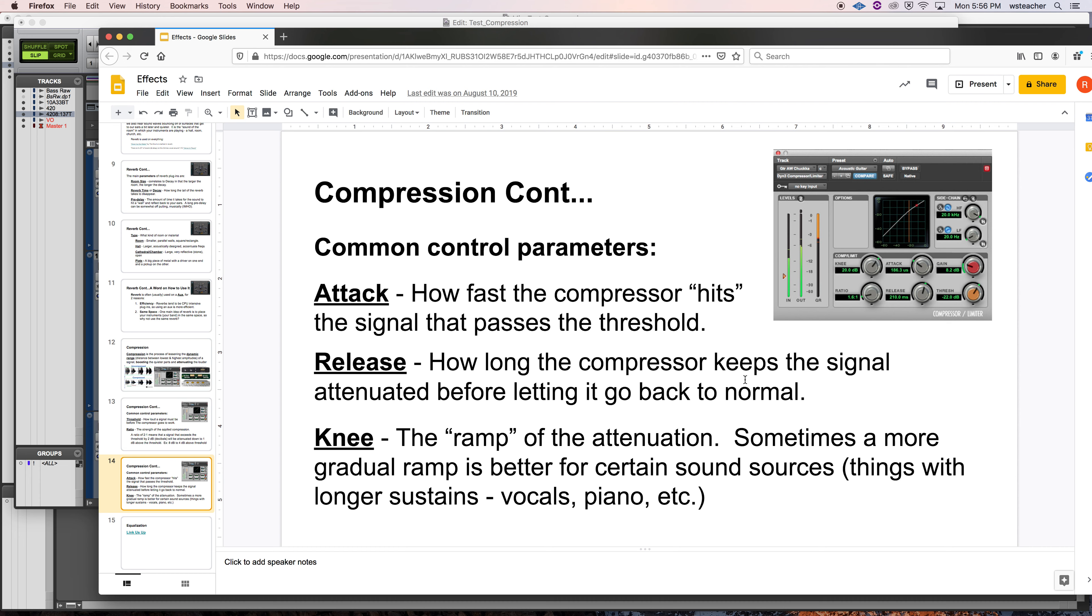Release. How long the compressor holds onto that signal. The one that's been attenuated before letting it go back up to nothing. So you cross the threshold. I get to work. I'm pushing down. I'm pushing down. I'm going to let you up. I'm going to let you up slowly or quickly depending on the content. And then the knee is essentially this line right here. Is it a gradual shift when the compression hits or is it a softer or is it a stark or a fast ramp? And it depends on content.